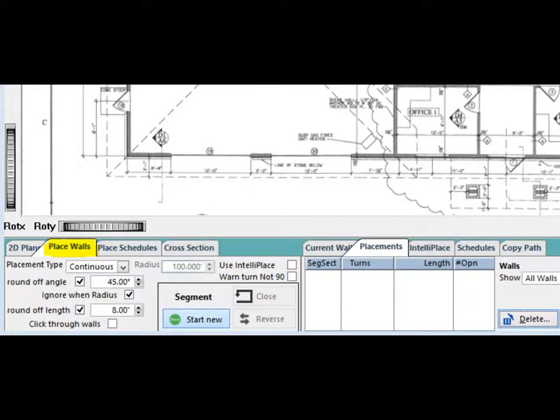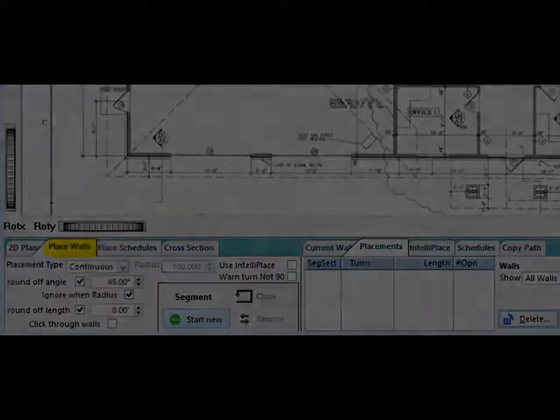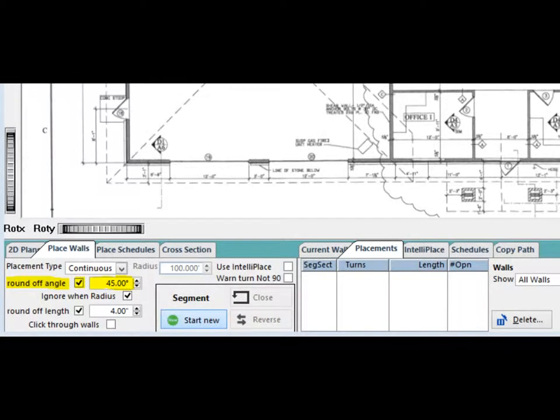Left click on the Place Walls tab in the lower left corner of the screen. The first feature we are going to look at is Round Off Angle.